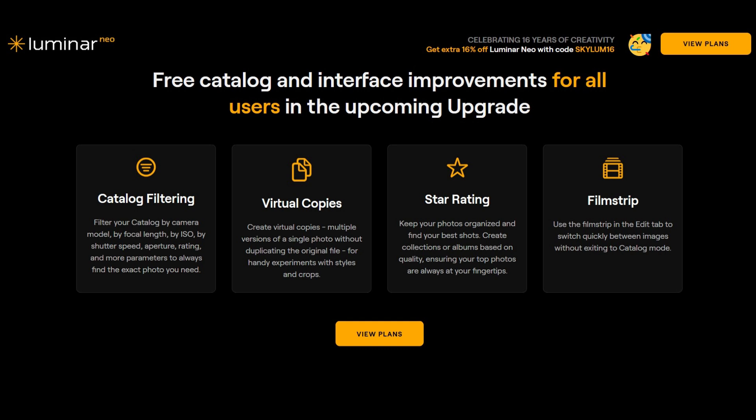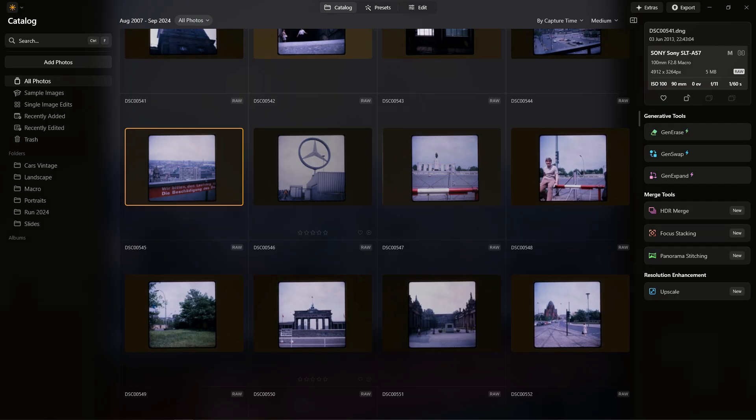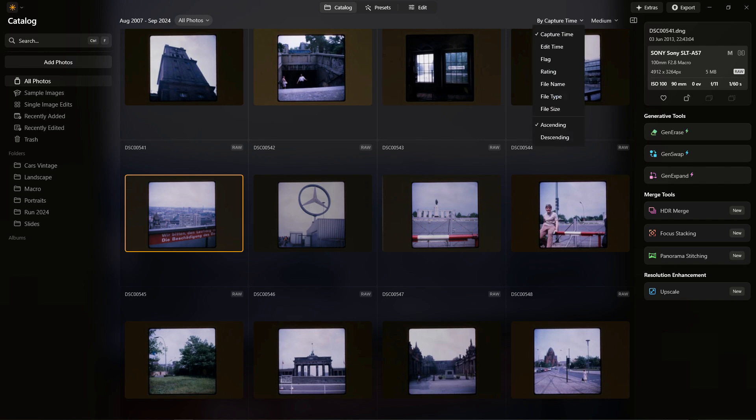I've got a quick look at Luminar Neo software. I'm going to be taking a look specifically at the features for the full upgrade for 2024, first of which is a new and improved catalog. This was a fairly weak area in the original version - you really didn't have a lot of options other than going through things like the capture time and date.